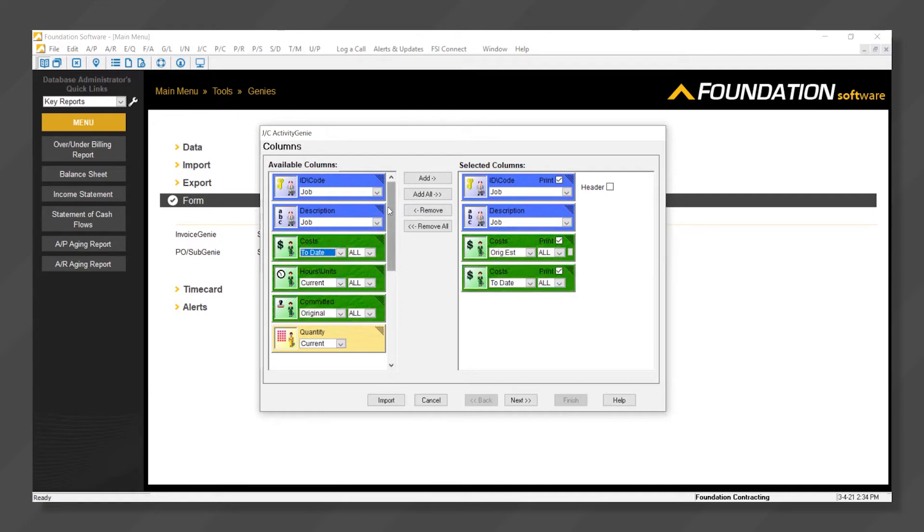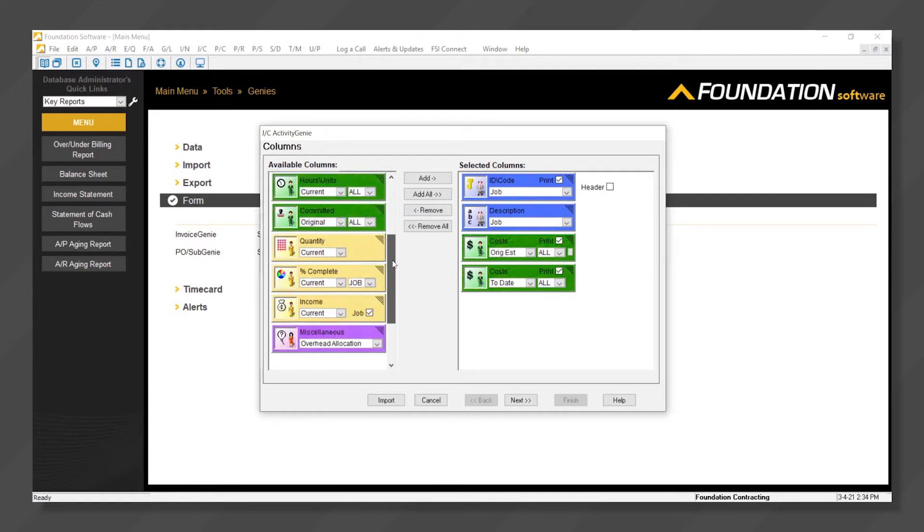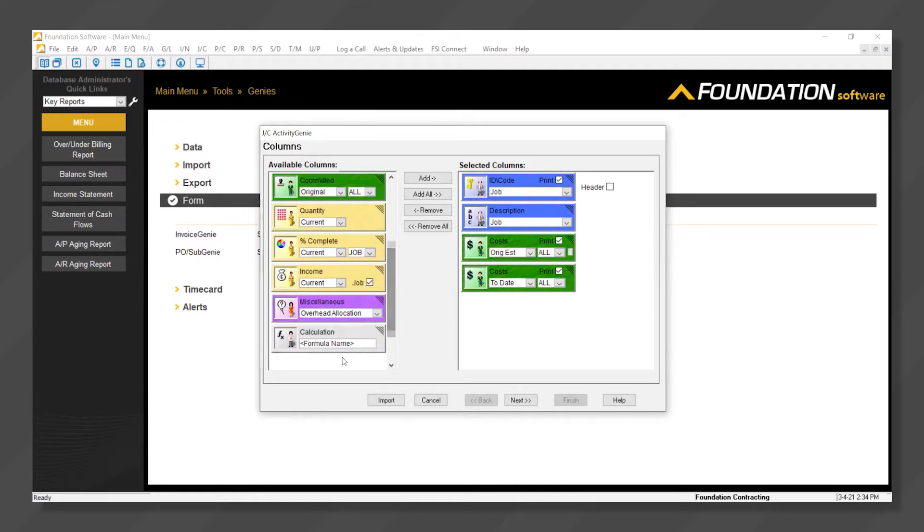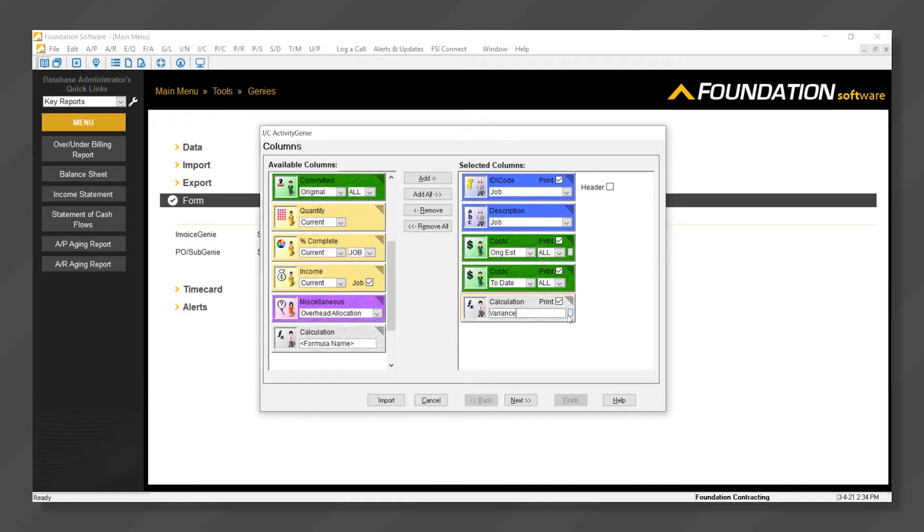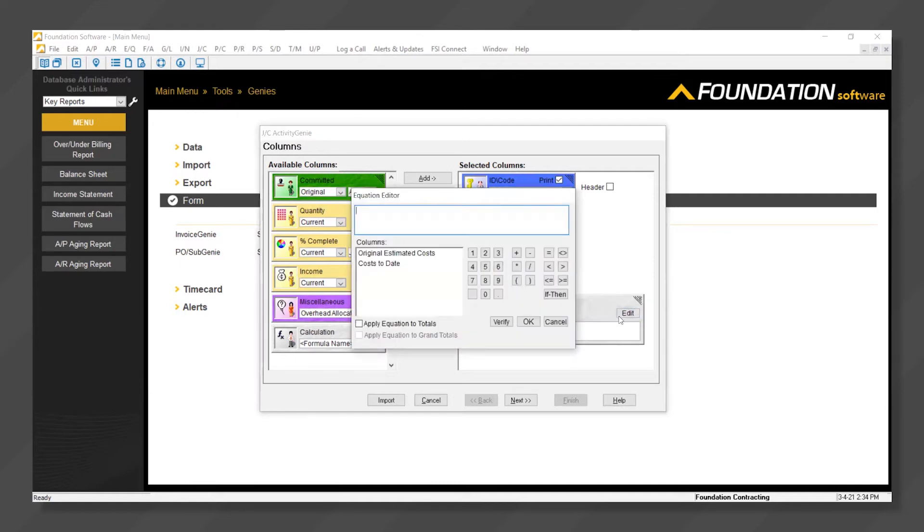And finally scrolling down further through our various capsule options. We'll add a calculation. We'll name this variance, and we can open up the equation editor to define our own equation. In this case, estimated less actual.